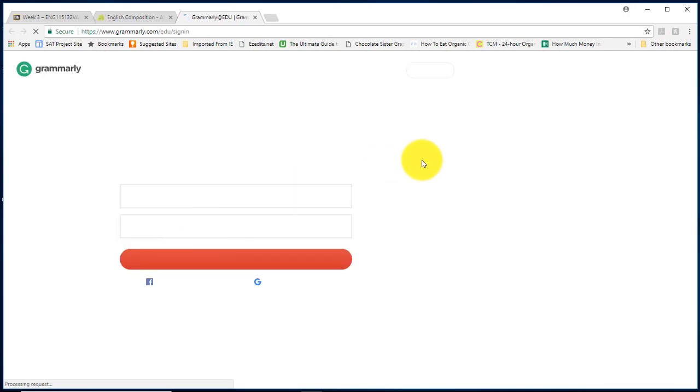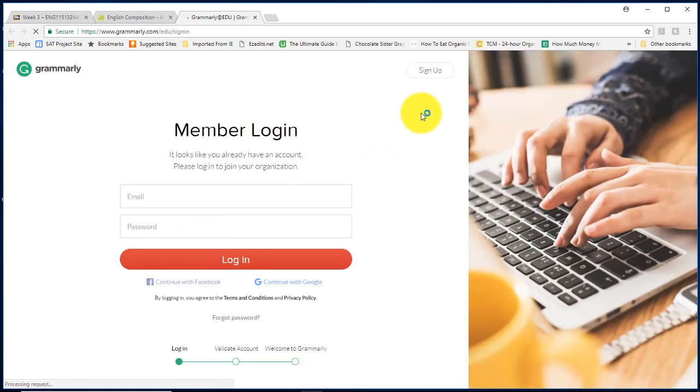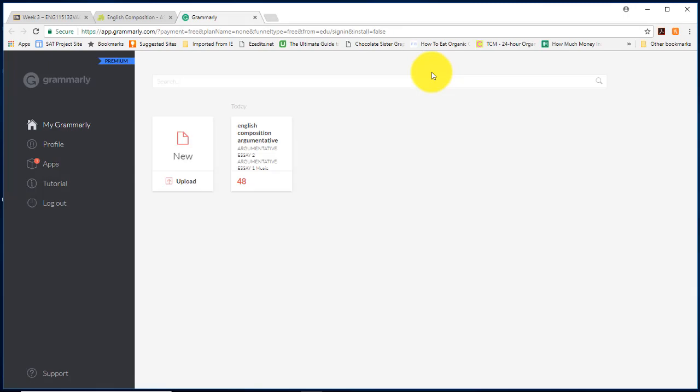If you are a new user you will need to click sign up at the top of the page, but as you can see I have used this before. I have an account and it is automatically logging me in.